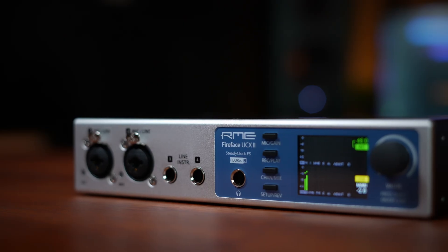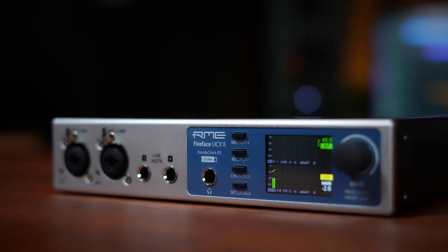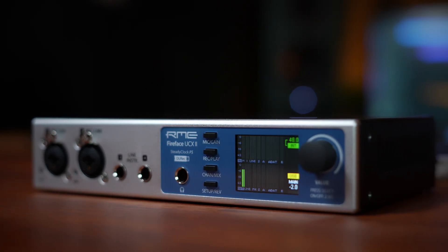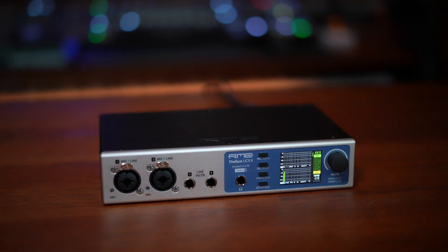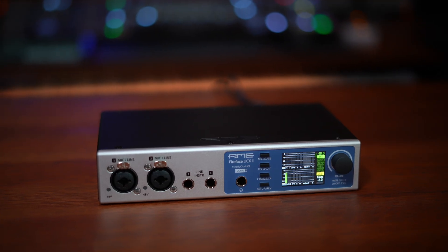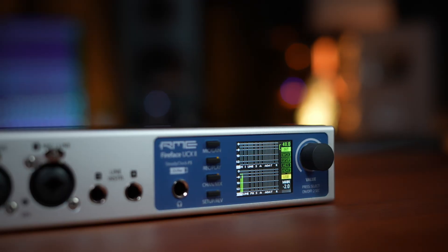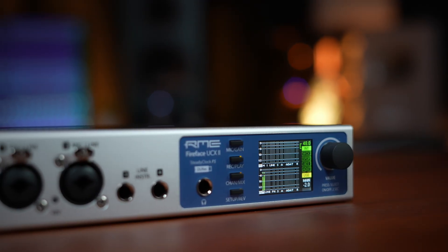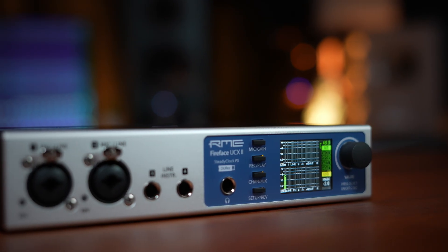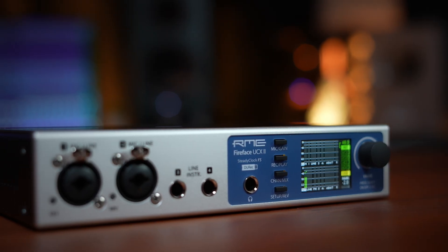If you've just purchased a Fireface UCX2, congratulations on investing in one of the world's most powerful compact audio interfaces. Built in Germany with the precision engineering that RME is famous for, the UCX2 delivers pristine sound quality, rock-solid stability, and an amazing amount of flexibility for an audio interface of its size.